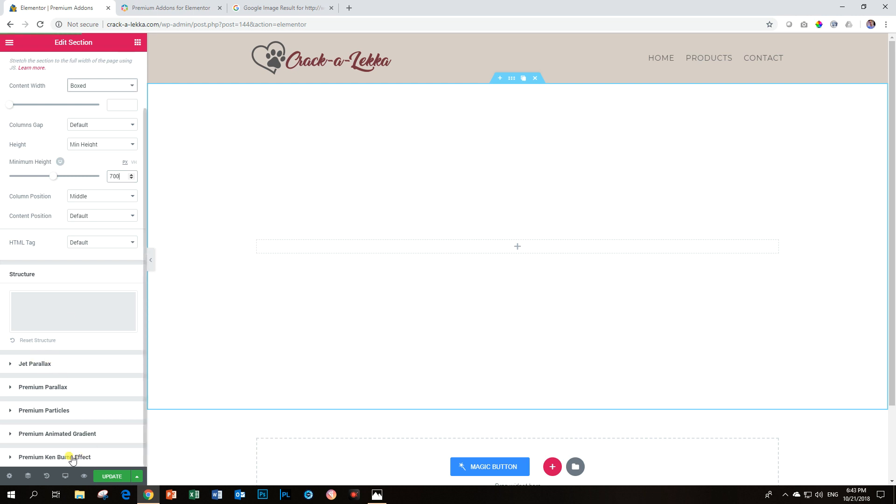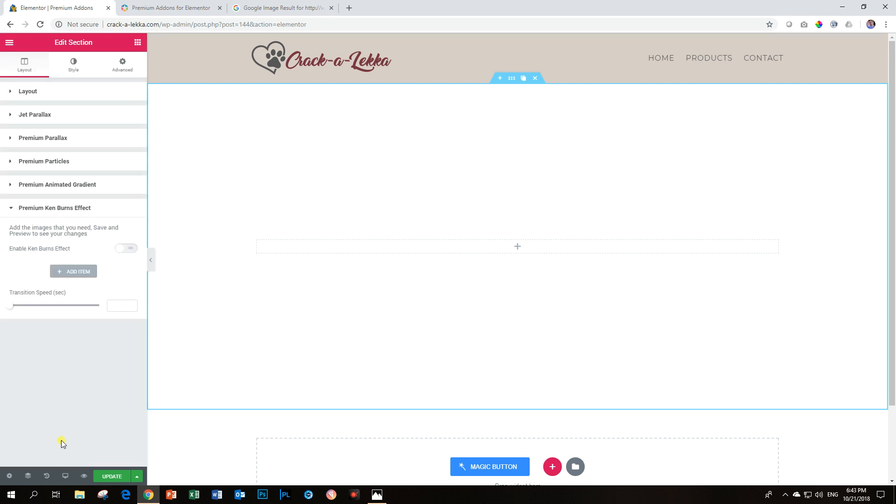So you go down to premium Ken Burns effect and then you will see here add an item and the item is an image.